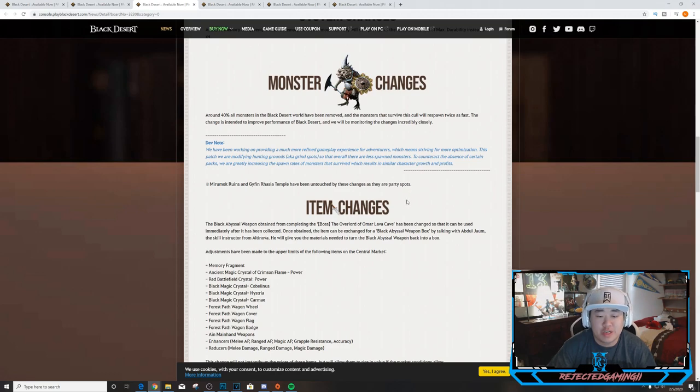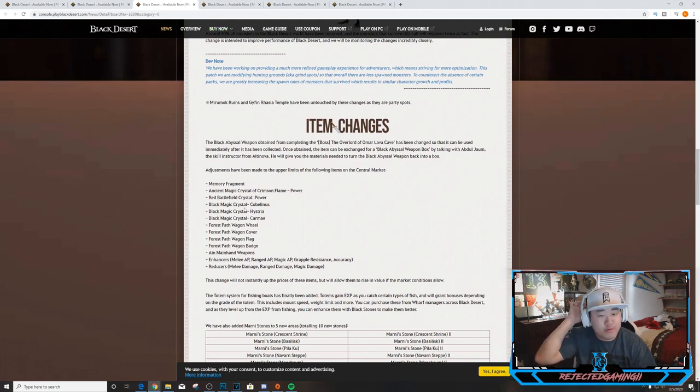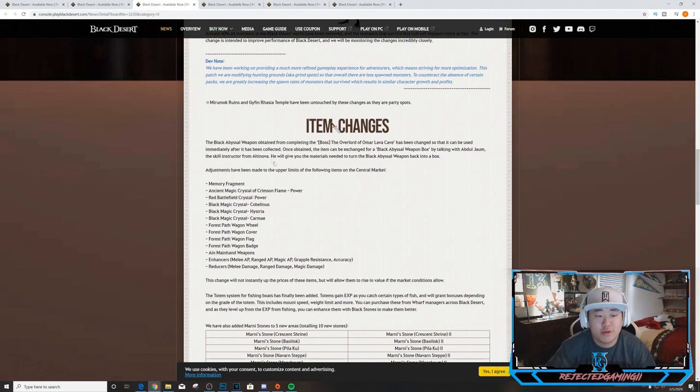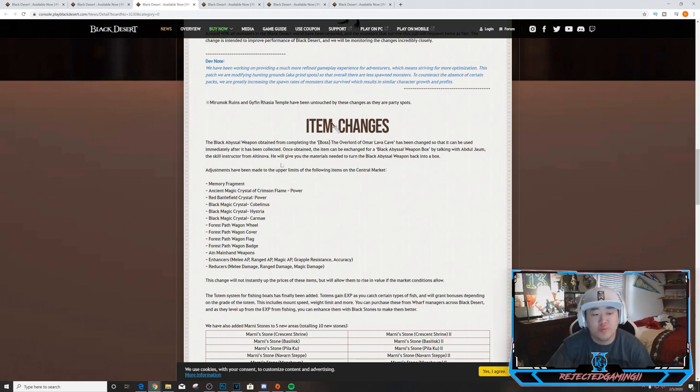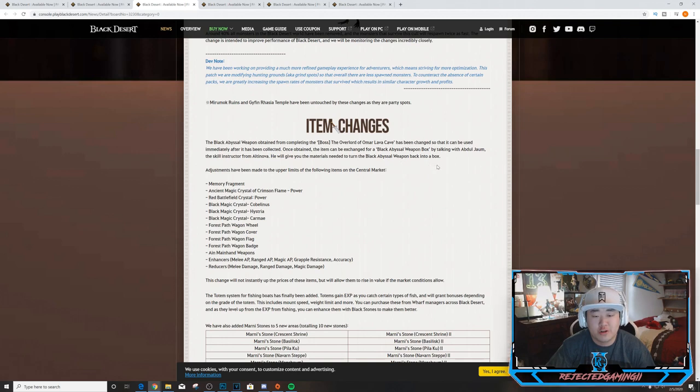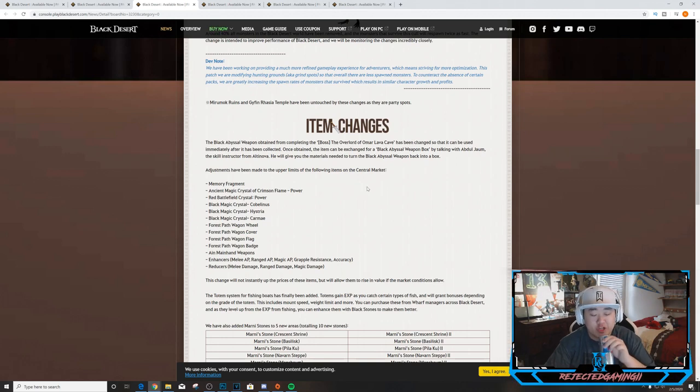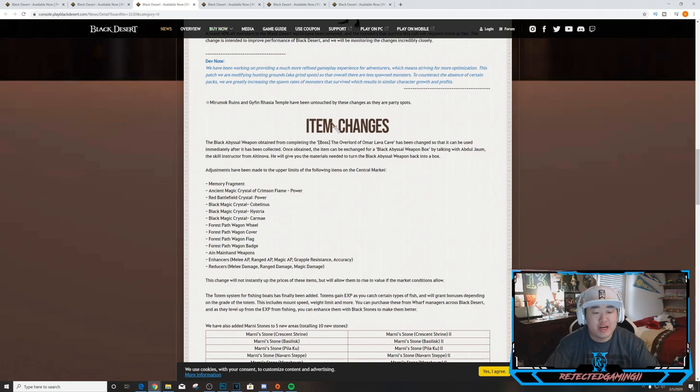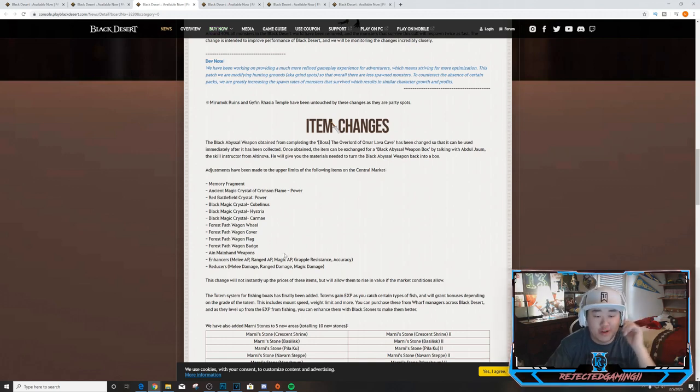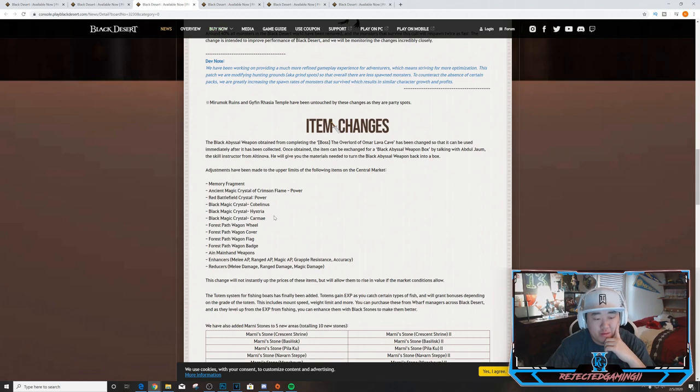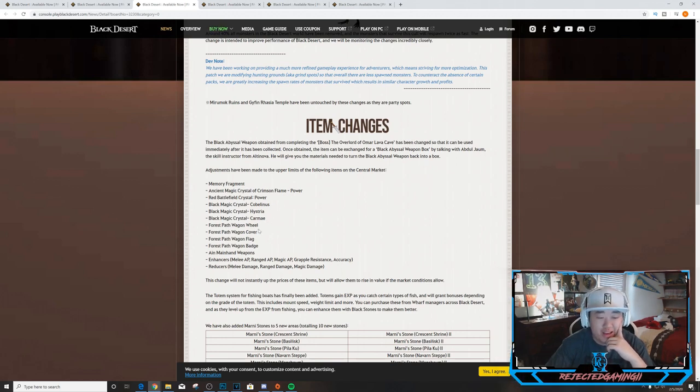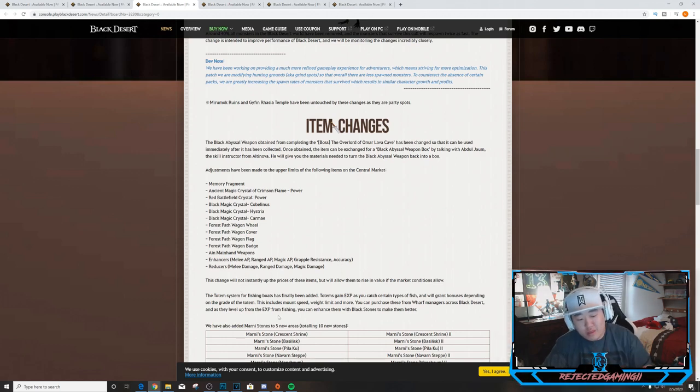Item changes. The Black Abyssal weapon obtained from completing the boss, the Overlord in Aakman Temple, has been changed so that it can be used immediately after it has been collected. Once obtained, the item can be exchanged for a box with a Black Abyssal Weapon Box by talking to Abdul Jaum, the skill instructor from Altinova. He will give you the materials needed to turn the Black Abyssal weapon back into a box. Adjustments have been made to the upper limits of the following items on the central market: Memory Fragment, Ancient Magic Crystal Crimson Flame Power, Red Battlefield Crystal Power, Black Magic Crystals Kabua, Hoom, Hystria, Karmalve, Forest Path Wagon stuff - mainhand weapons, enhancers and reducers. This change will not instantly up the prices of these items but will allow them to rise in value if the market conditions allow.